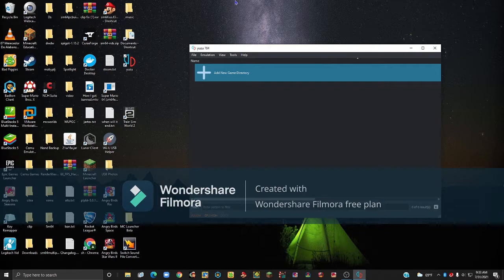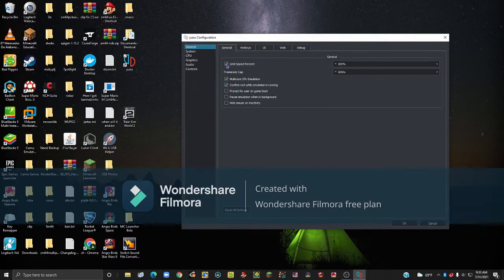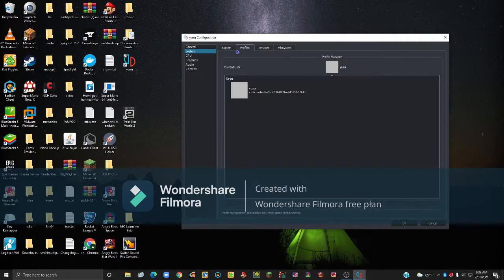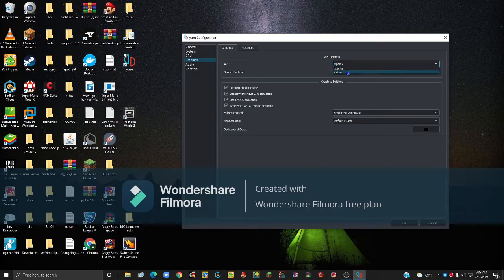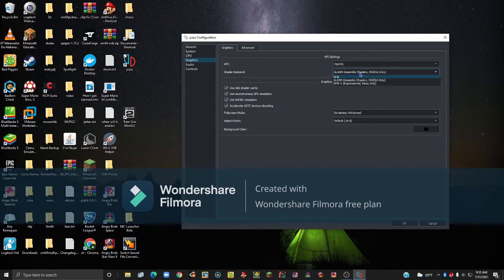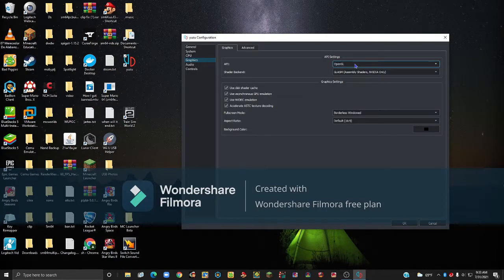Once you're done, this should pop up. To set this up, go to Emulation, then Configure. Go to Graphics, and for API I would recommend Vulkan. When I first tried this out I used OpenGL, but the second I made an input it would freeze up the game and crash. With Vulkan graphics, that did not happen.